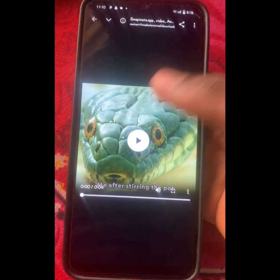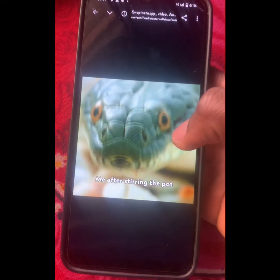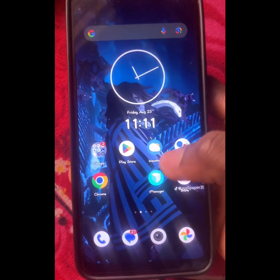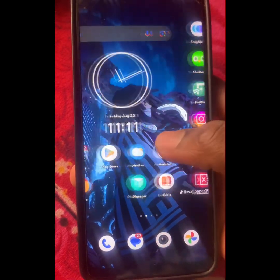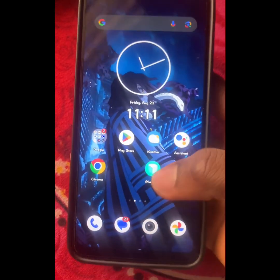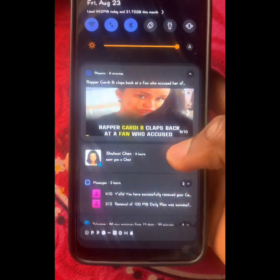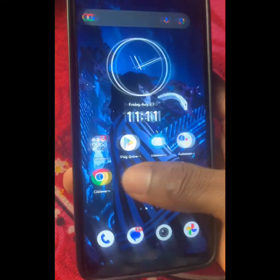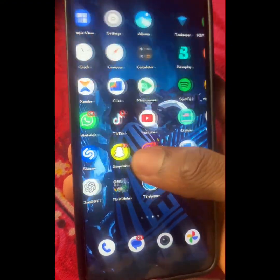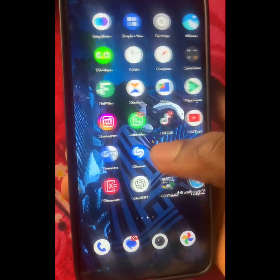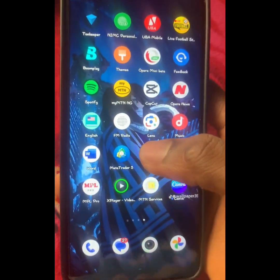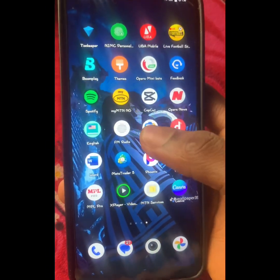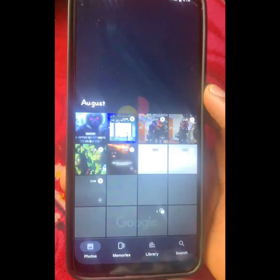That's exactly how to download videos from Instagram straight to your phone gallery, and you can't even see any watermark in it. It automatically removes the watermark — Instagram recently adds watermarks to their videos, but if you use this process there will be no watermark.